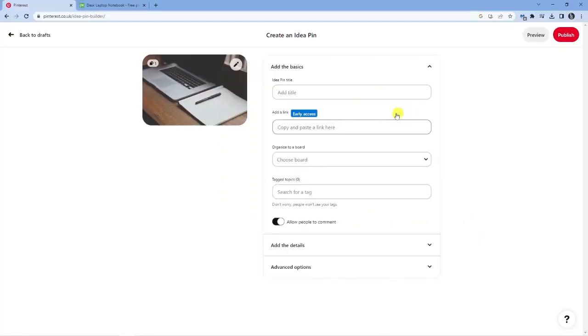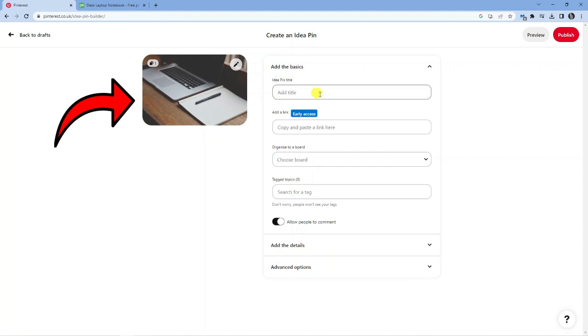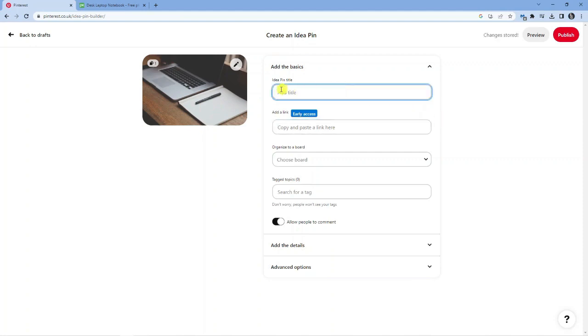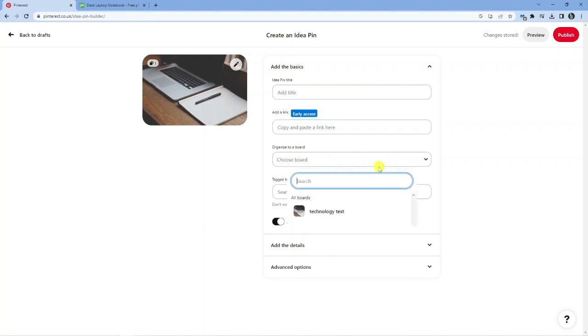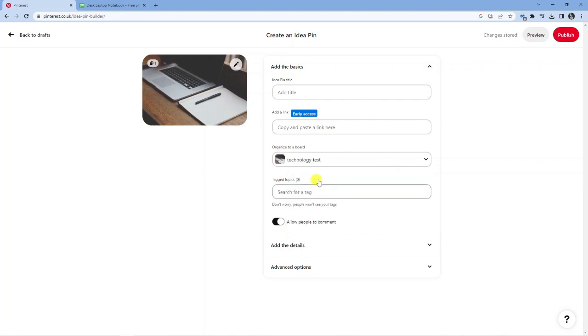I've chosen to add this image here of a computer. What you can then do is go through and fill this in. You can put your idea pin title, your link, and choose if you want to publish it to a board. For example, I've got this one I set up called technology test, so I'm going to select that board. You can also add tags related to your topic.